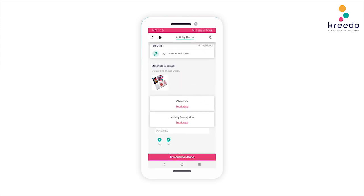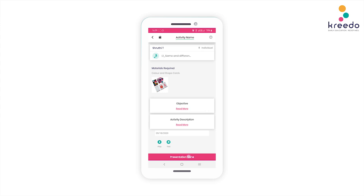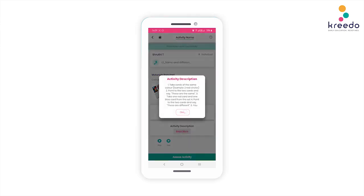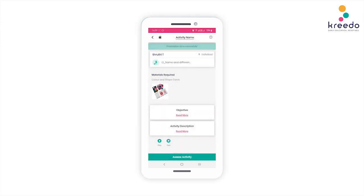Once you have carefully assessed the activity by yourself, click the Presentation Done icon and click Confirm to present this activity to your child. Before confirming, verify the name of the activity, the date of the activity, and the date of the assessment. Then assess how your child is performing this activity.